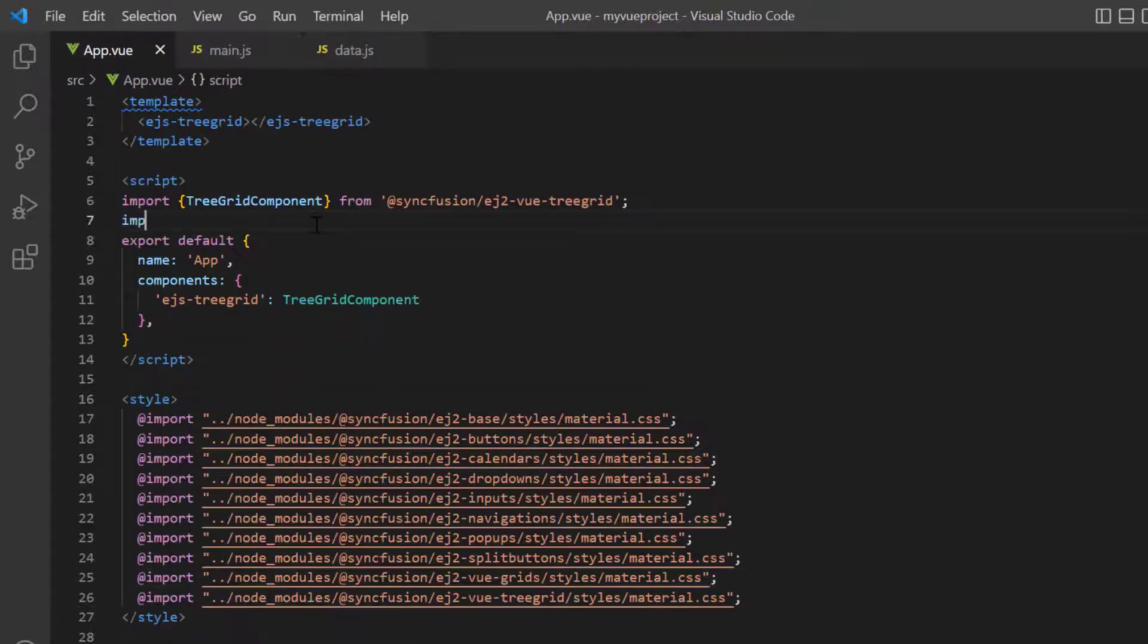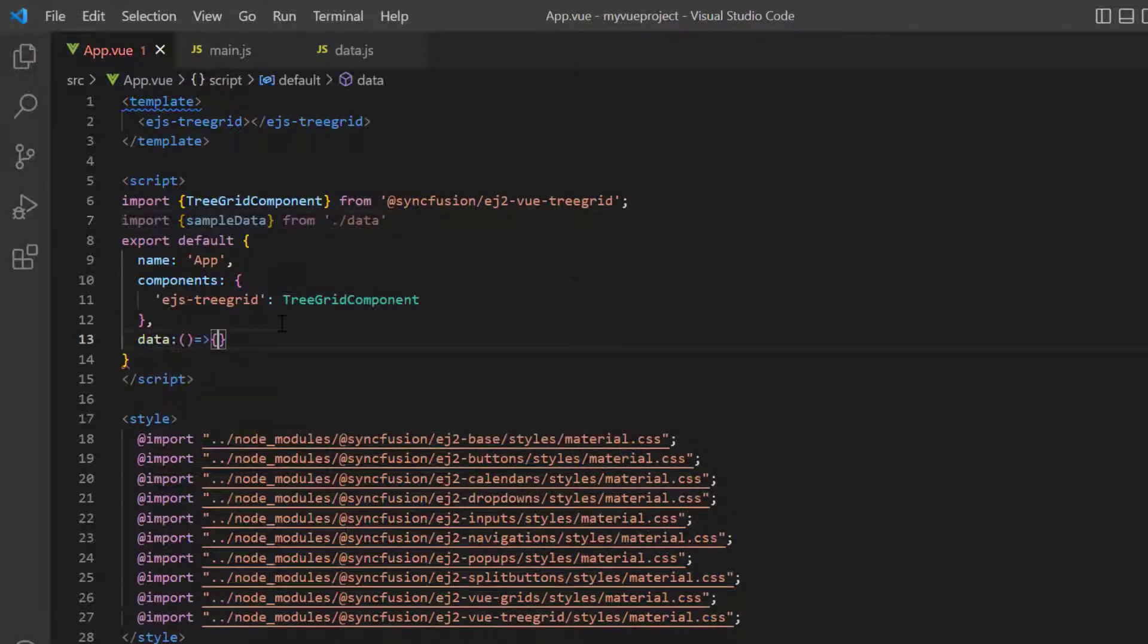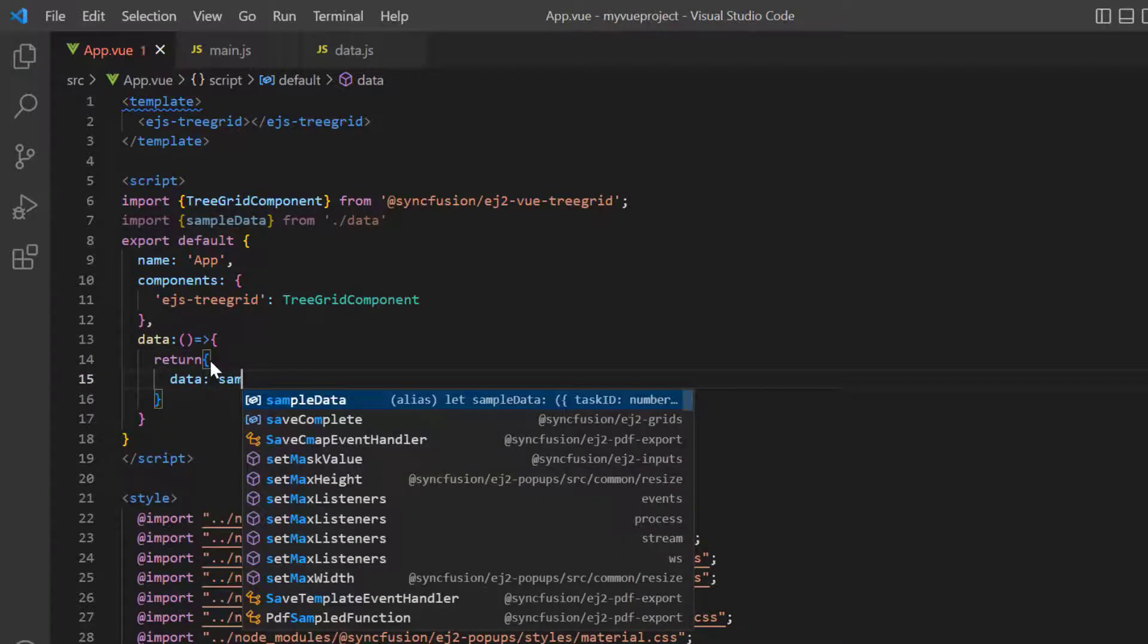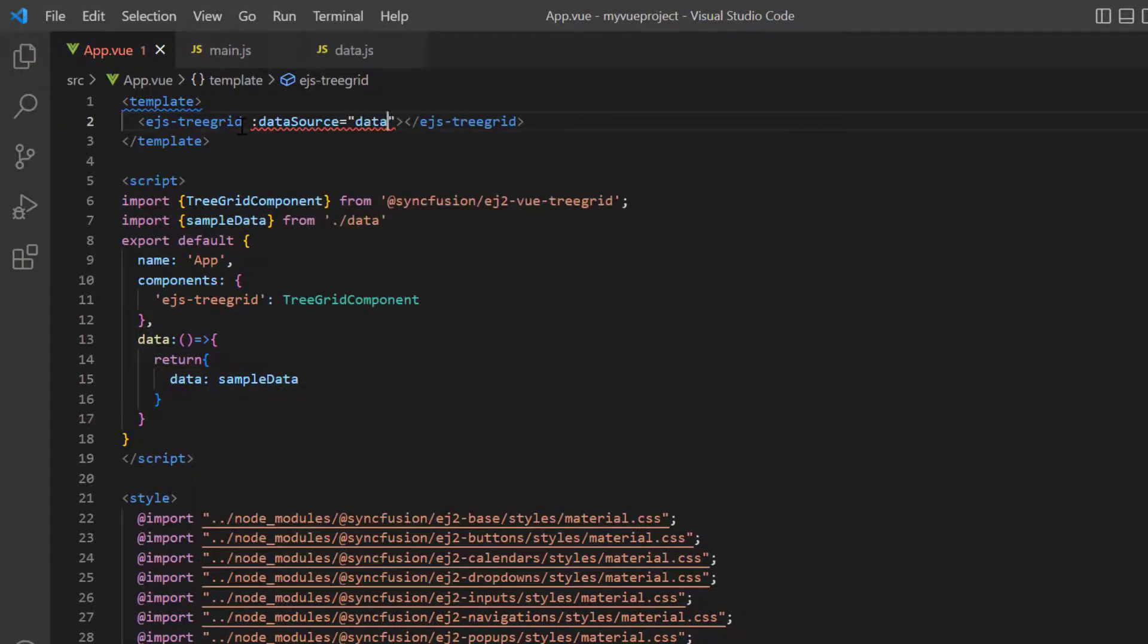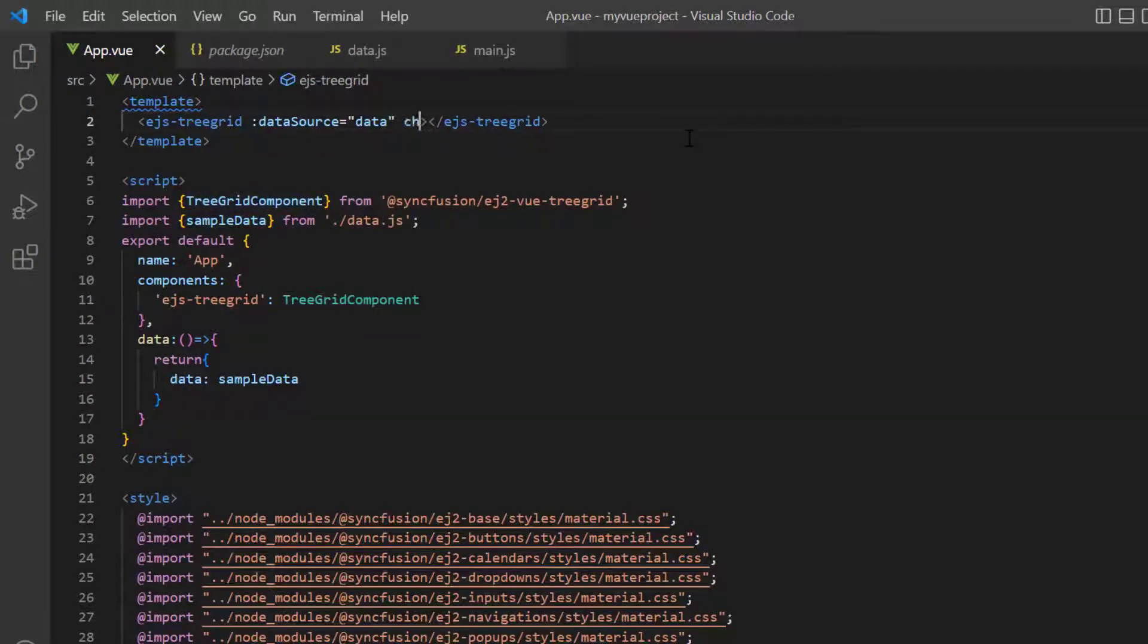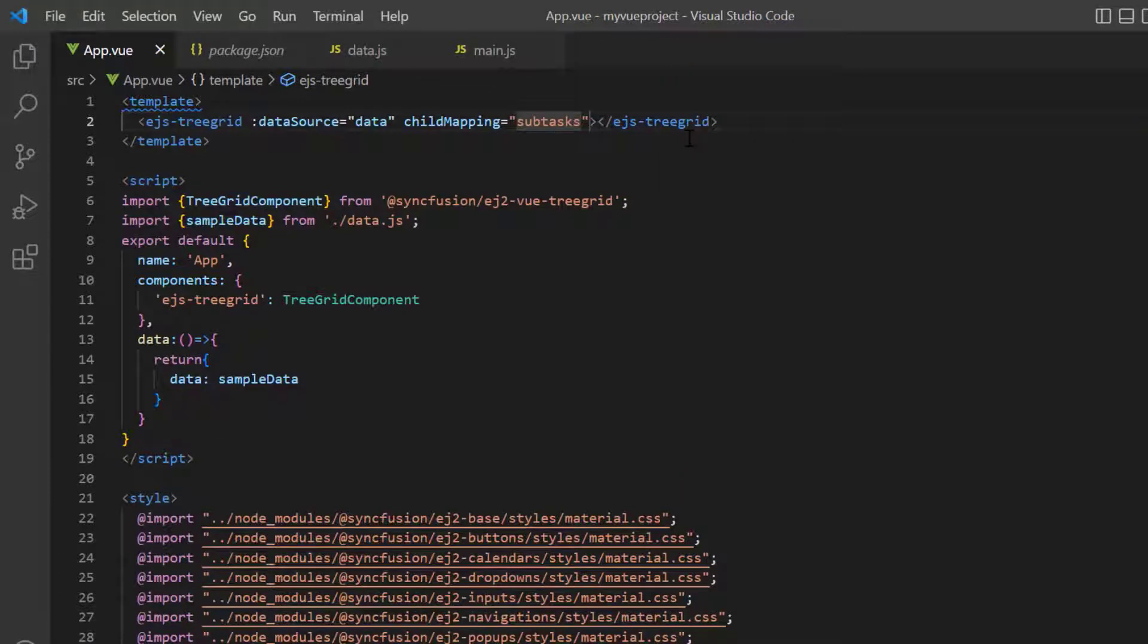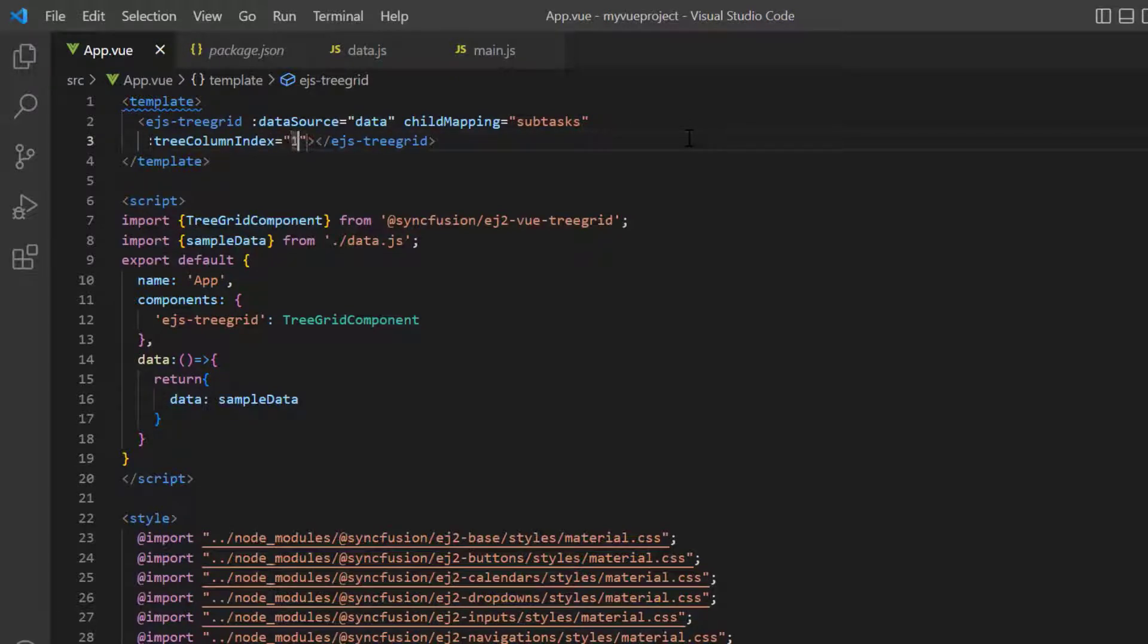Then I import this sample data from the data.js file. And in the data method, assign this object to the variable data and assign this variable to the data source property. I need to map the child records using the child mapping property. Here, I map the subtasks data source field. Set the tree column index property to 1 to show the expand and collapse option in the second column.